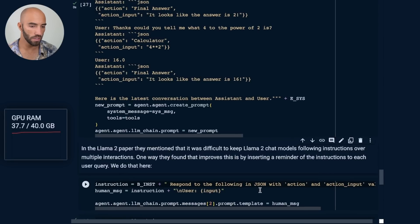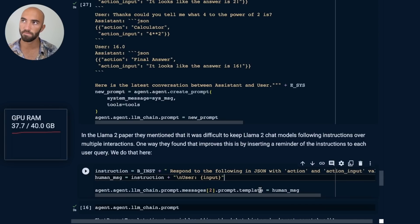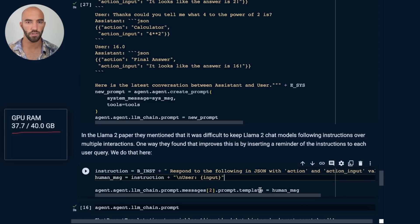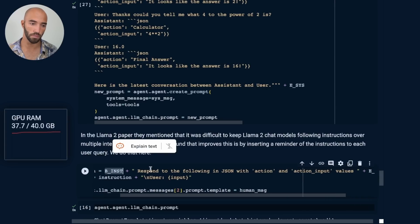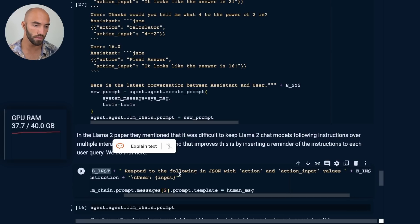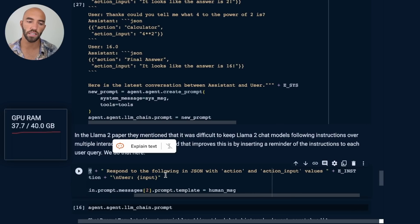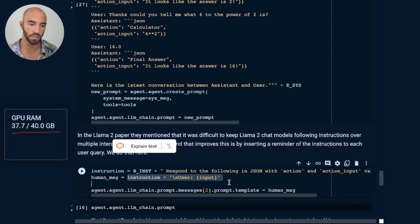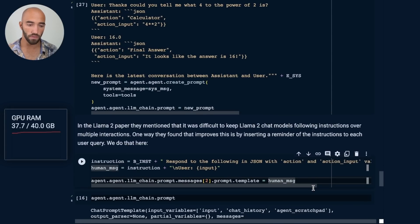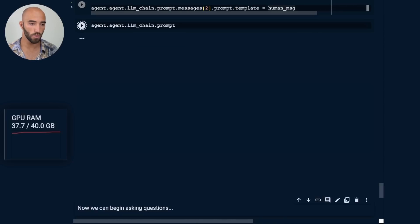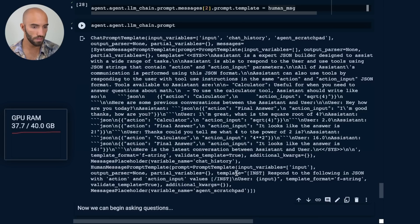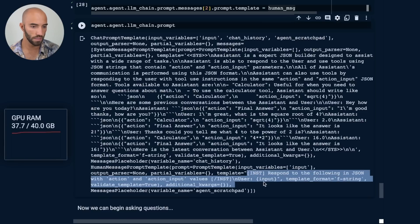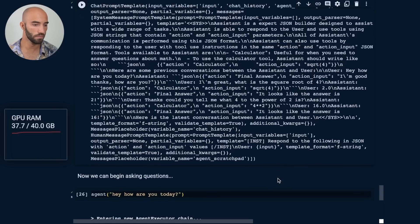Then we come down to here. And this is another thing that they found in the paper—Llama 2 over multiple interactions seem to forget those initial instructions. So all I'm doing here is saying we have some instructions. I'm adding those instruction tags in there. And I'm summarizing, like giving a little reminder to Llama 2, respond to the following in JSON with action and action input values. And we're just appending that or adding that to every user query. So which we can see here. And then we just modify the human message prompt template. And what we end up with is this, which you can see down here. So we're going to have that with every human message.